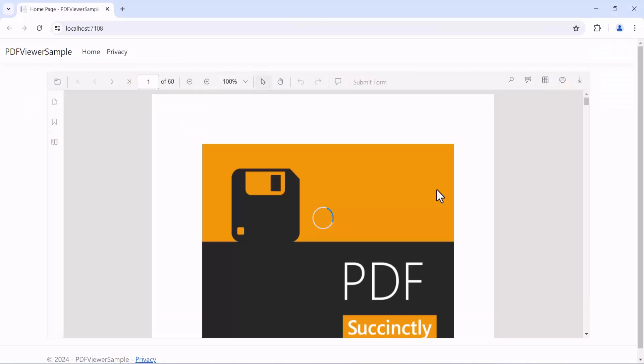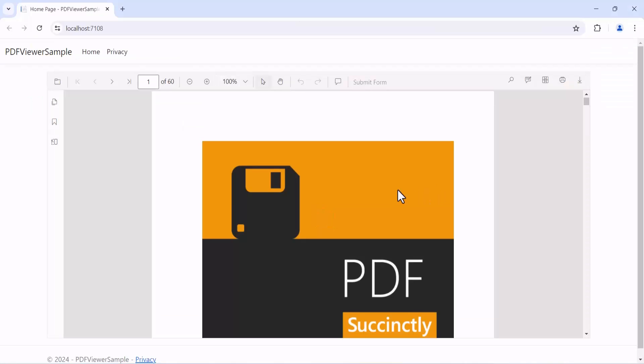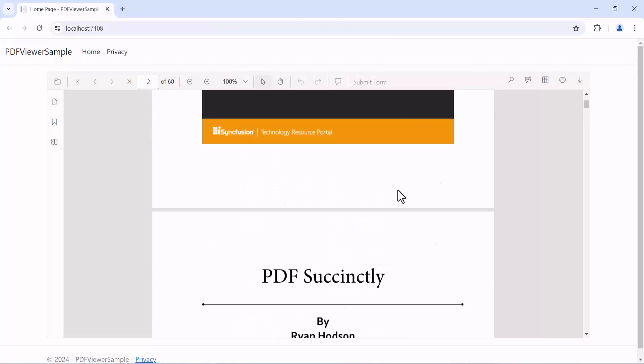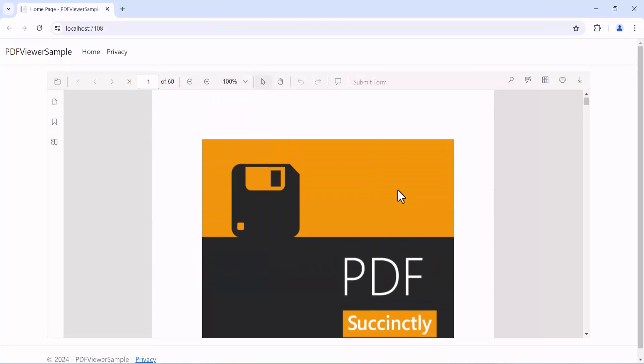As you can see, the PDF viewer now loads and displays the PDF document from the provided URL.